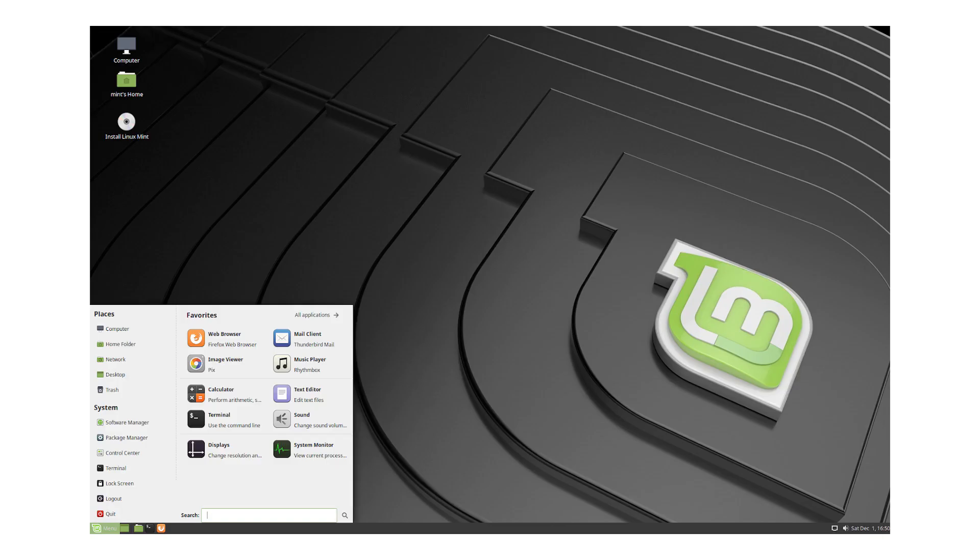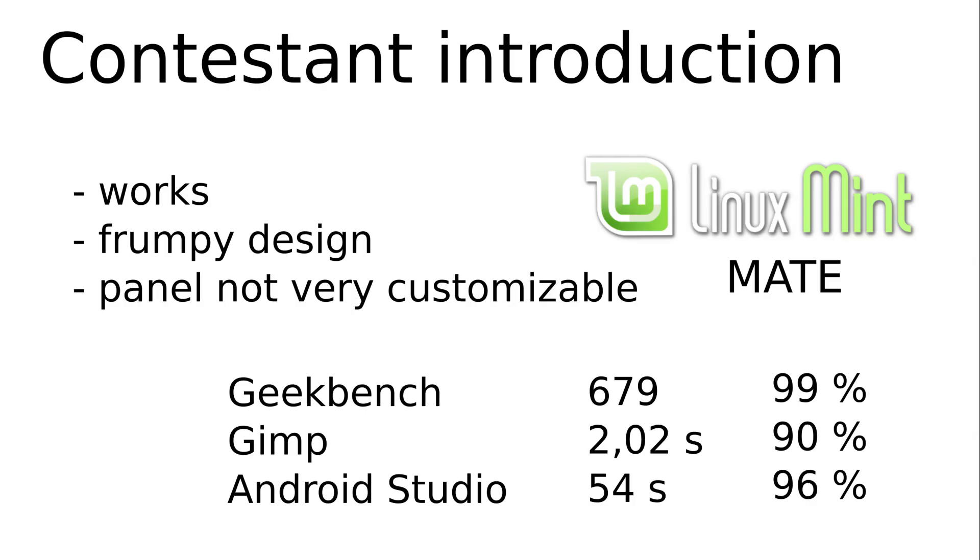The next one is Linux Mint Mate. Here too, Mint uses Ubuntu as a substructure. Mate is a further development fork of GNOME 2. It is quite lightweight and takes third place in my ranking. I don't like it optically. It's all functional, I would say.